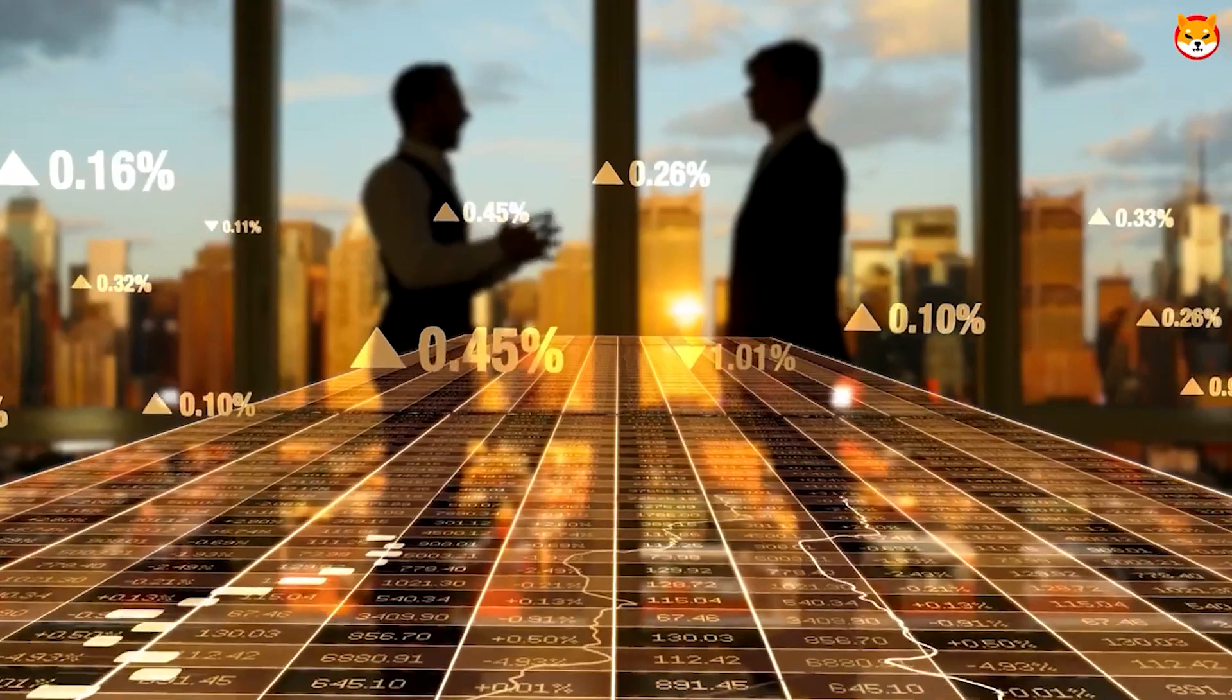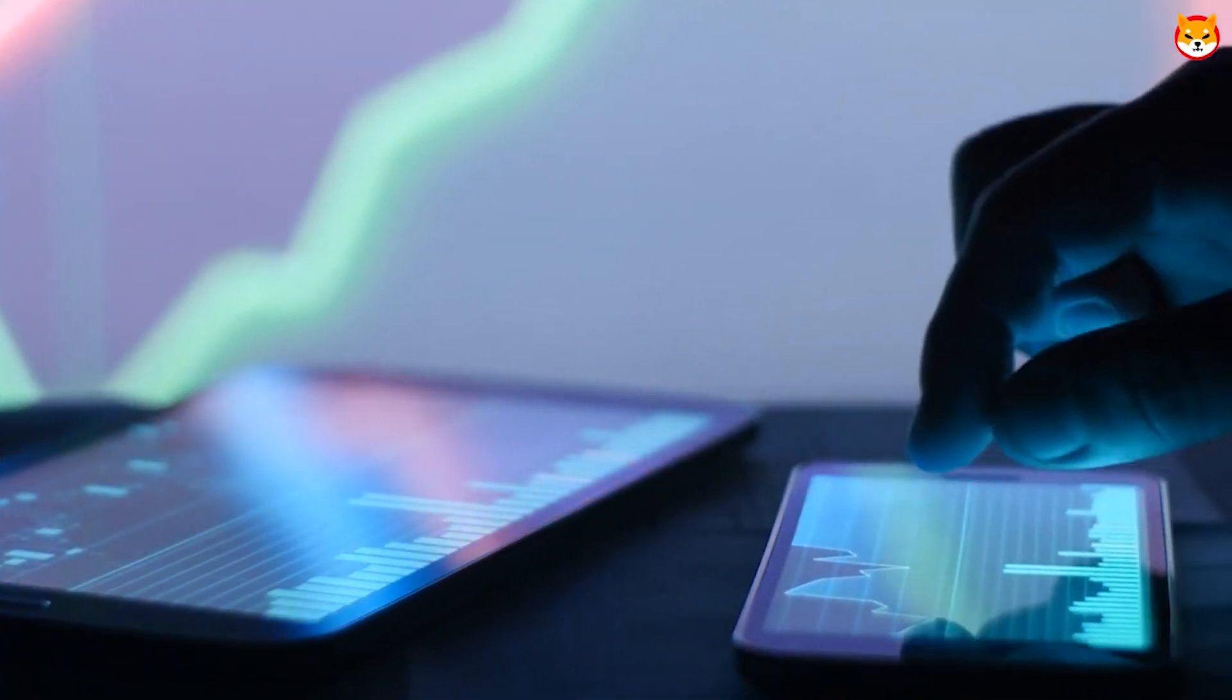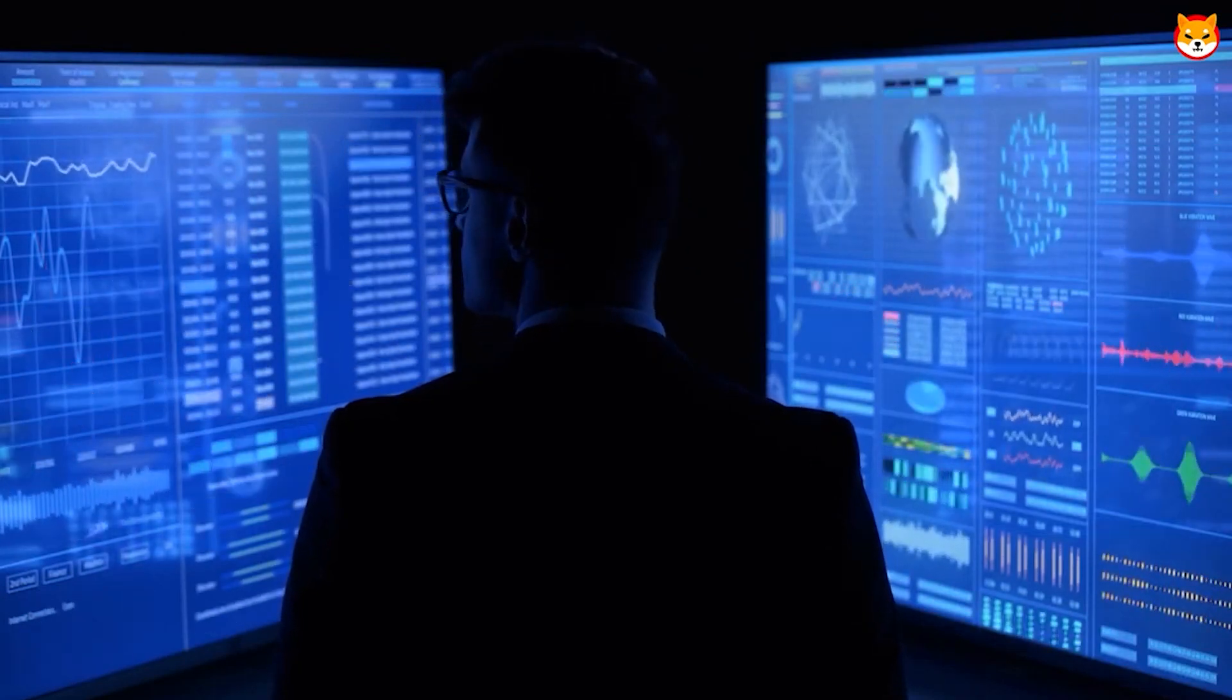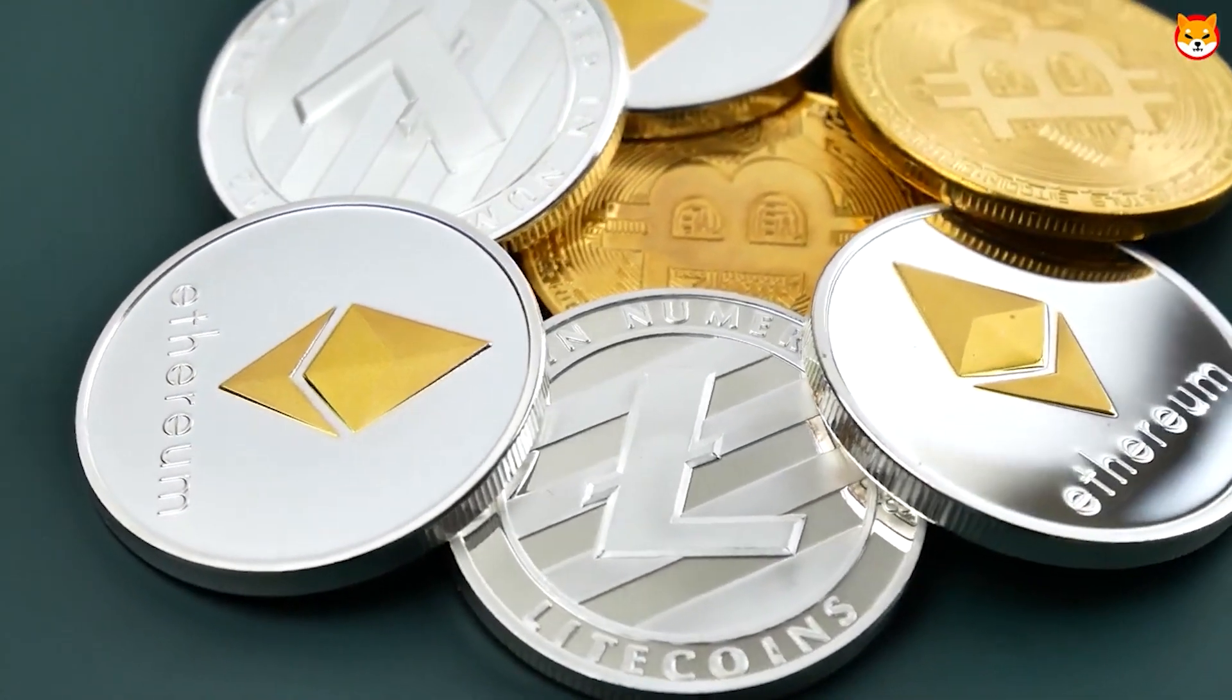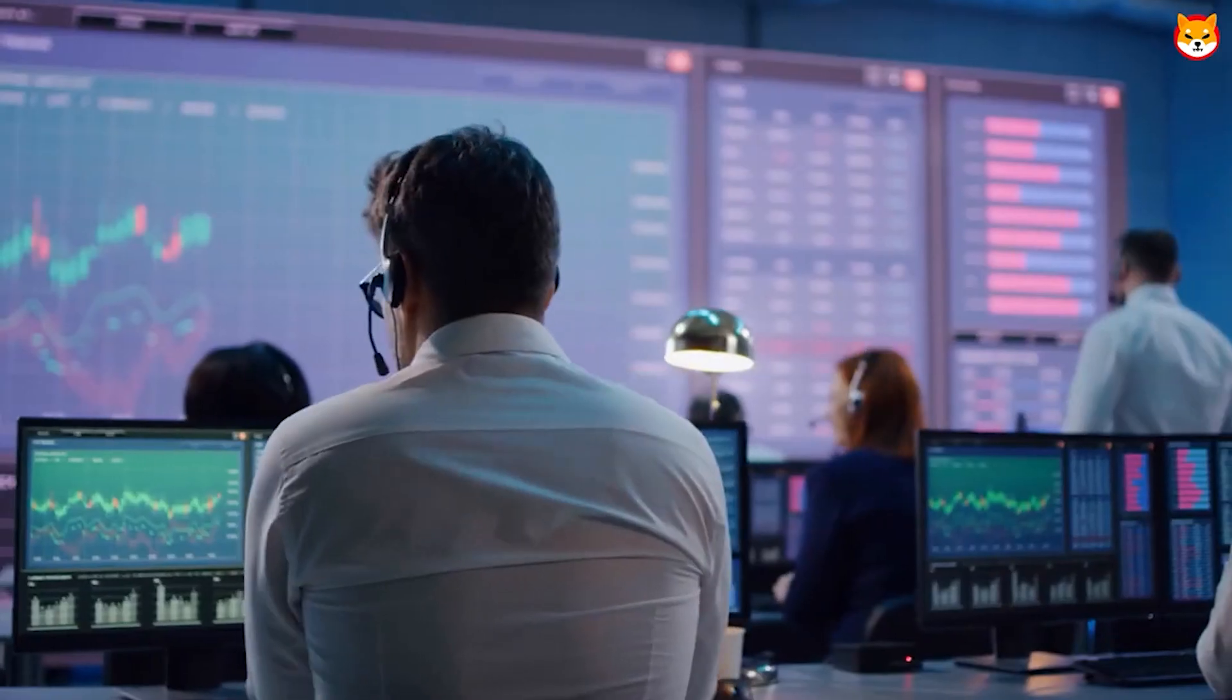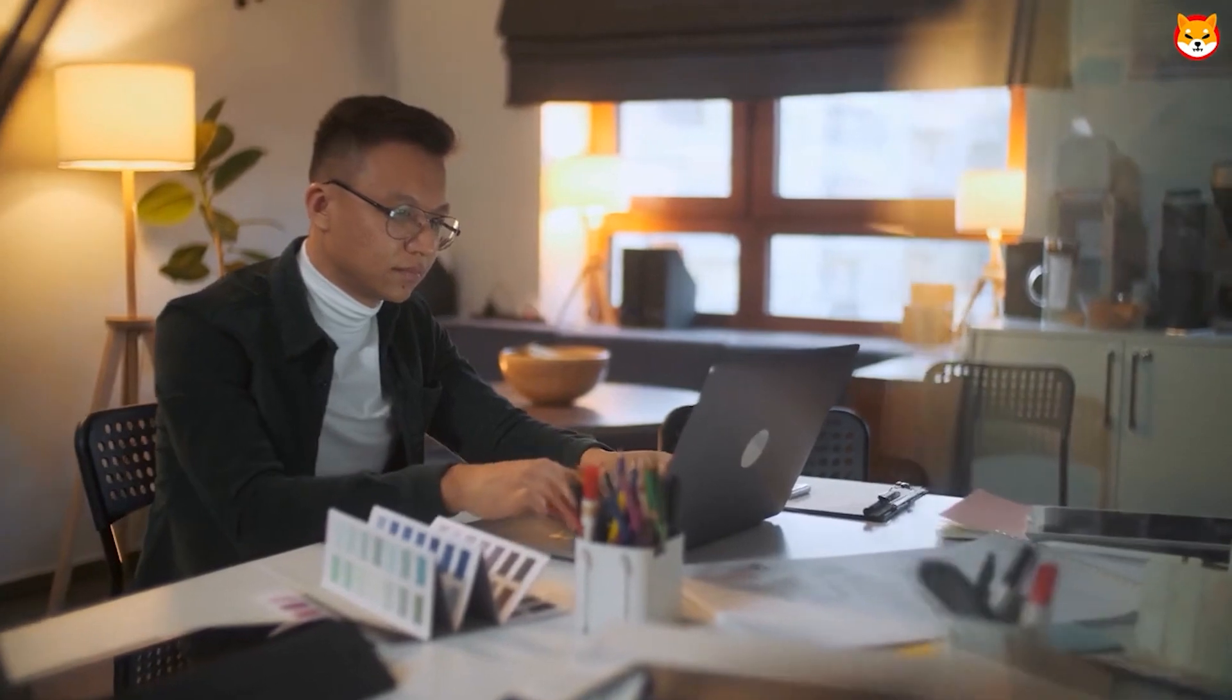Yet Shiba Inu is attempting to escape this narrative by improving its blockchain. Will Shiba Inu prices soar once again once those improvements are in place? What is new with Shiba Inus and where will their price go? Finally, a public description of the Shibarium layer-2 protocol's operations has been made available.